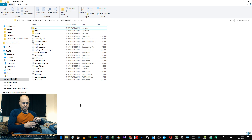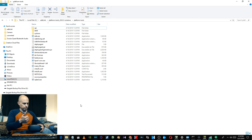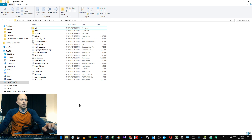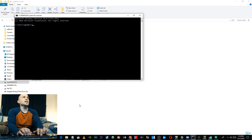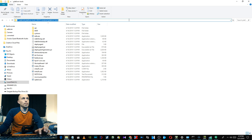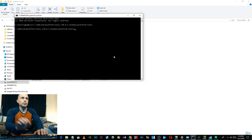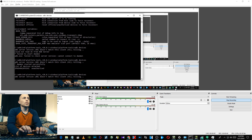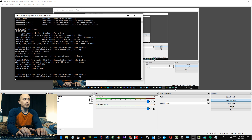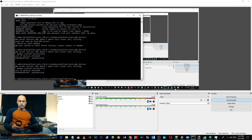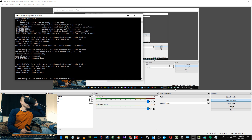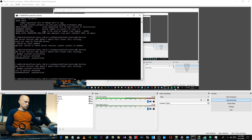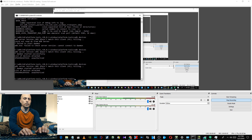Your computer will take a second to recognize it and automatically install the drivers. Once that happens, you can open up Command Prompt — I'm doing Windows Key + R, then CMD. Navigate to the folder that you extracted ADB to and type 'adb devices.' It'll say 'unauthorized,' so you have to go into your headset and authorize it, putting a check mark in 'Always allow from this computer,' then click OK.